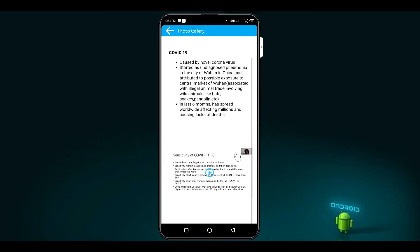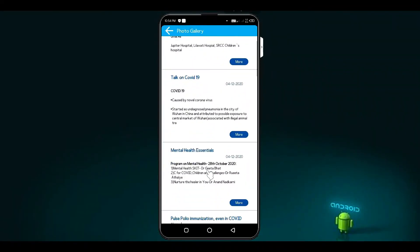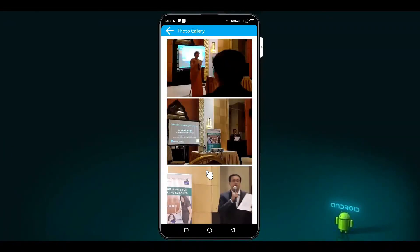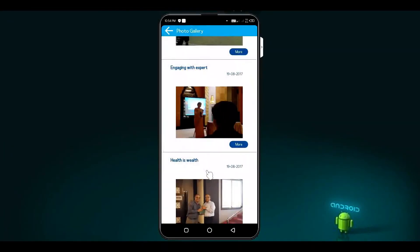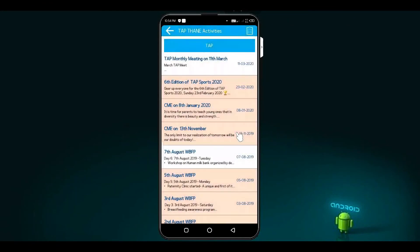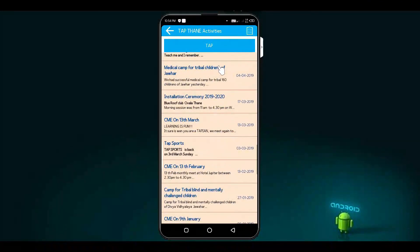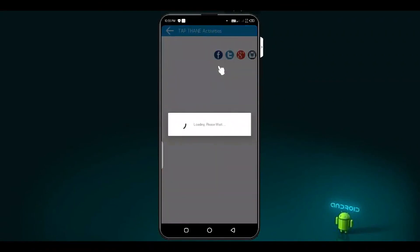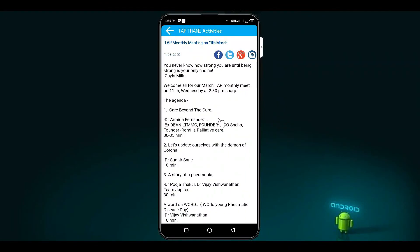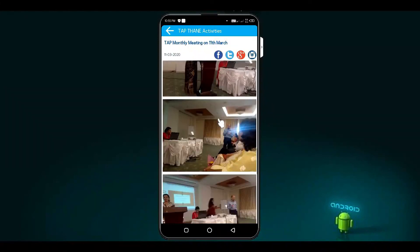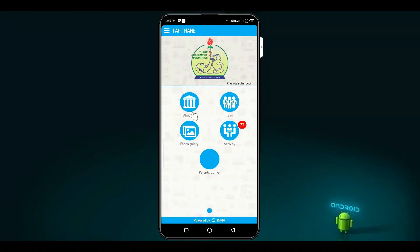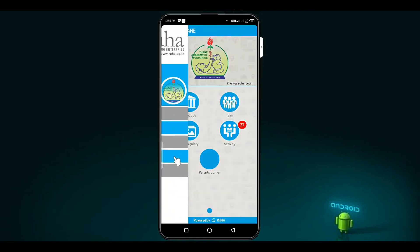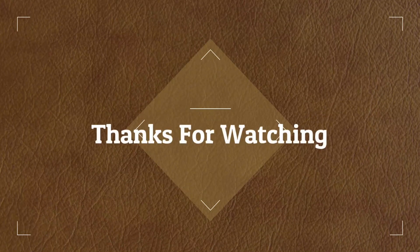Now you can see photo gallery, activities, more details such as meetings, workshops, parents corner notifications. Follow us on the website. Click the link. It will be listed in the description. Thanks for watching.